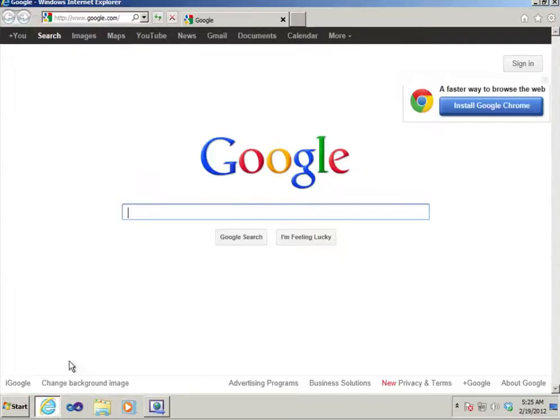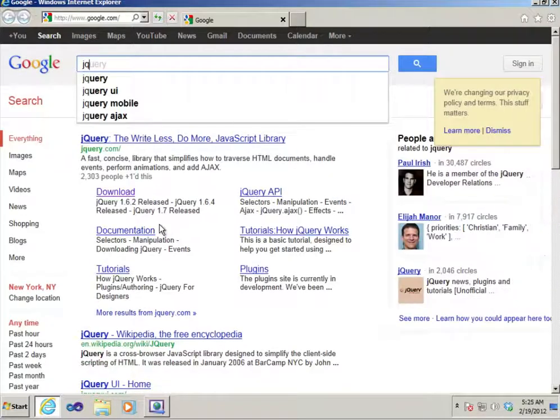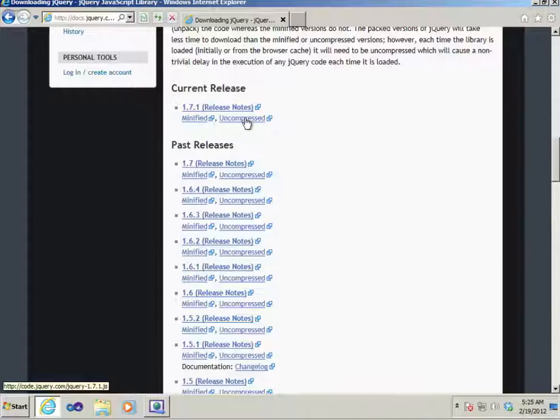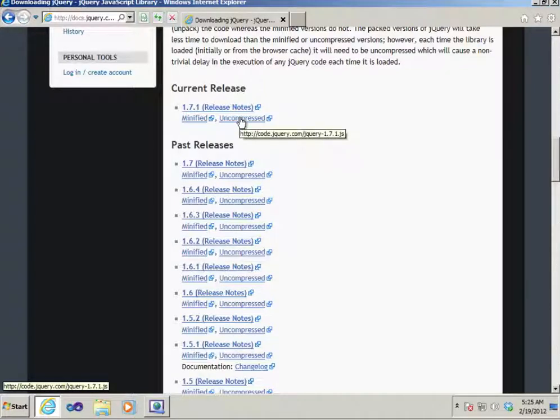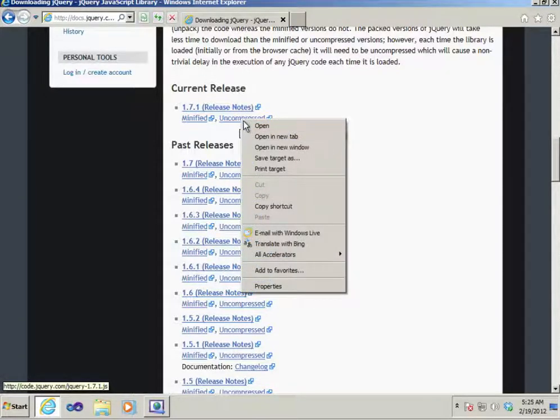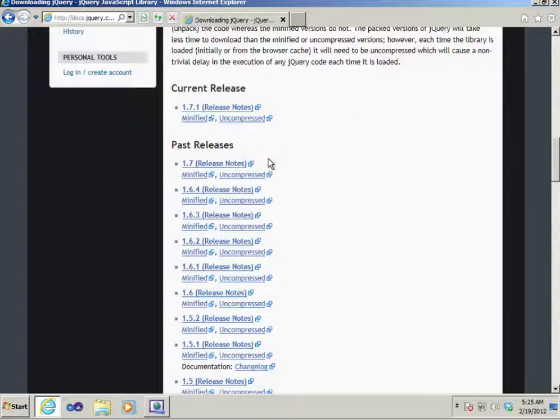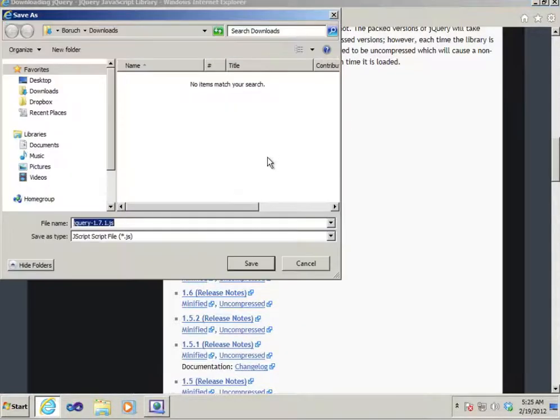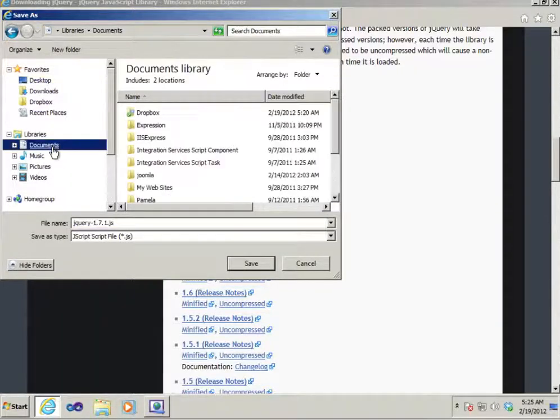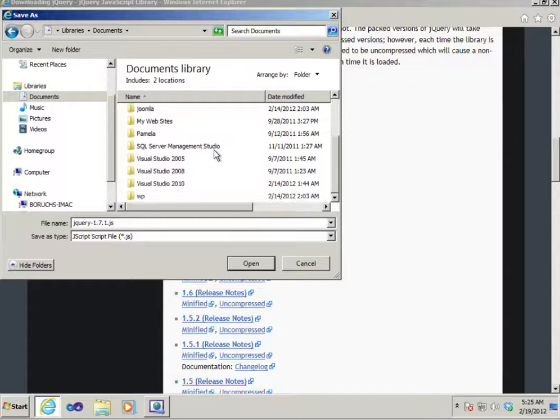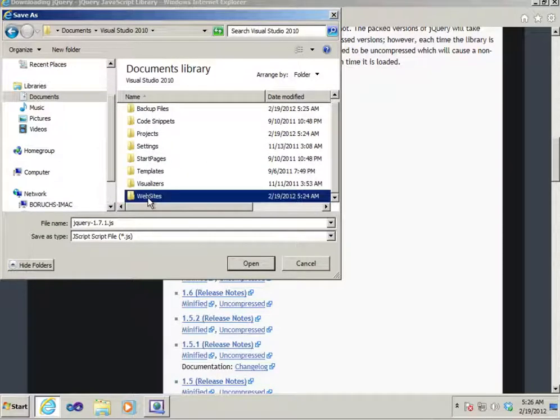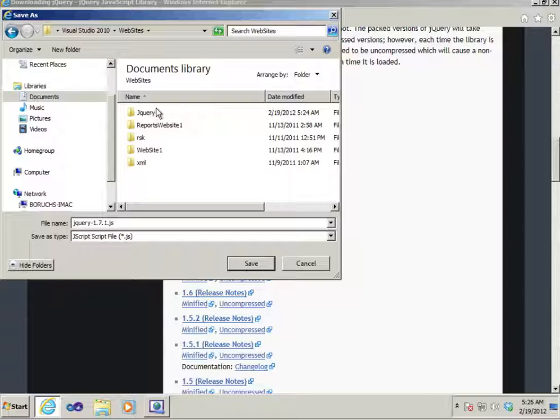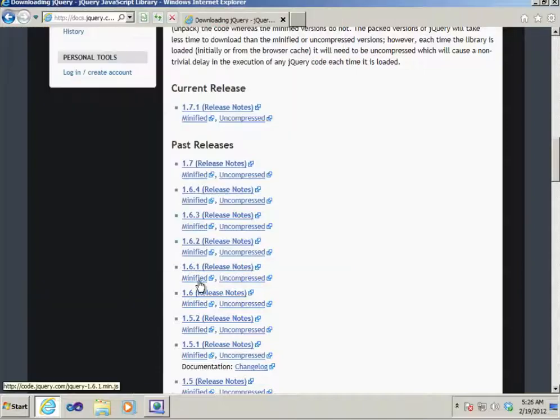Then what we're going to do is go to jQuery and download the latest version. I'm going to get the uncompressed file. I'm going to right click it, save target as, and I'm going to save it straight to my website. Enter the scripts folder. Save.